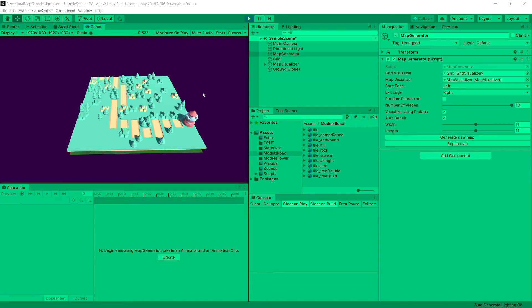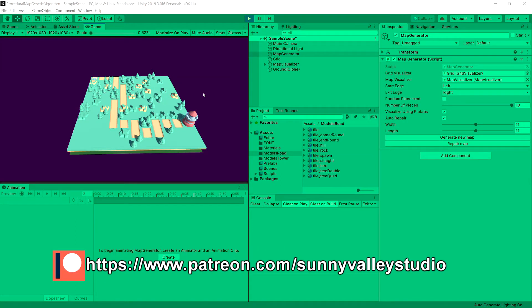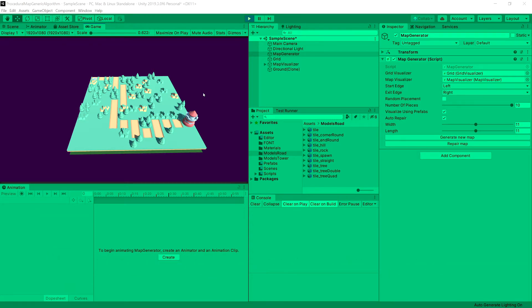In the previous video we implemented visualization using our prefabs. Now we need to upgrade it so the path looks like a path and not like a bunch of placed road sprites. What we are going to tackle first is to rotate our start and end position, and next we are going to tackle how to place corners on our road. So let's get to it.